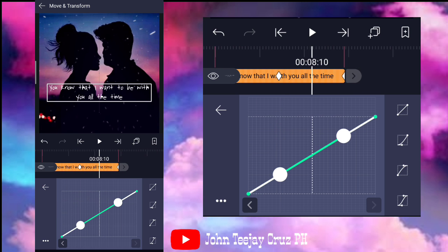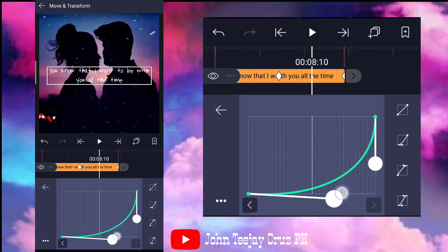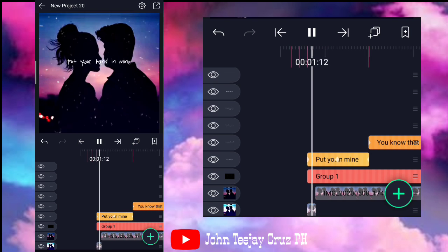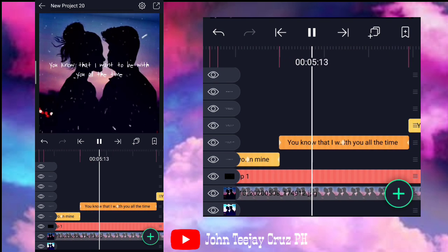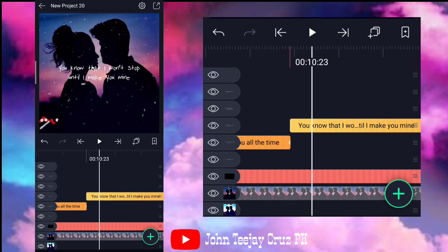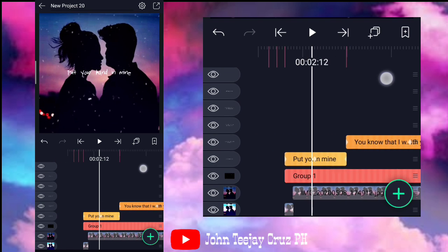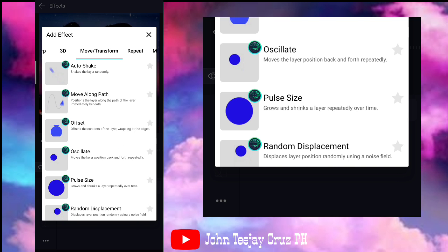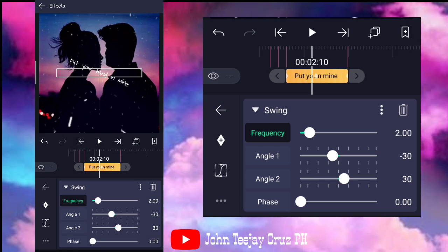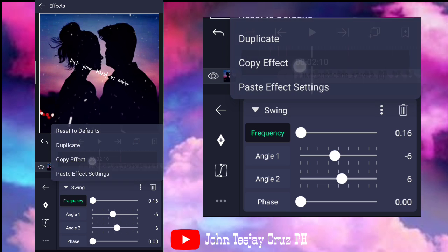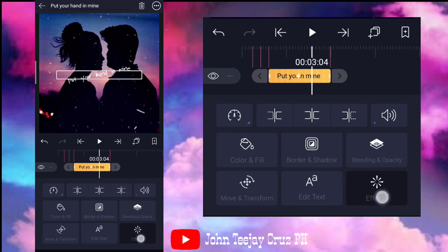Sa mga susundan nyo ako mga boss, so ayan mga boss. Paulit-ulit nyo lang gagawin yan. So, kung gusto nyo siya lagyan ng effects mga boss, kunwari swing. Move and transform mga boss, and then sa pinakababa, swing. Then, copy nyo lang yung swing dito sa background nyo. Ayan, i-copy nyo lang. Sundan nyo ako mga boss. Ayan. And then, lagay nyo siya dito sa text nyo.